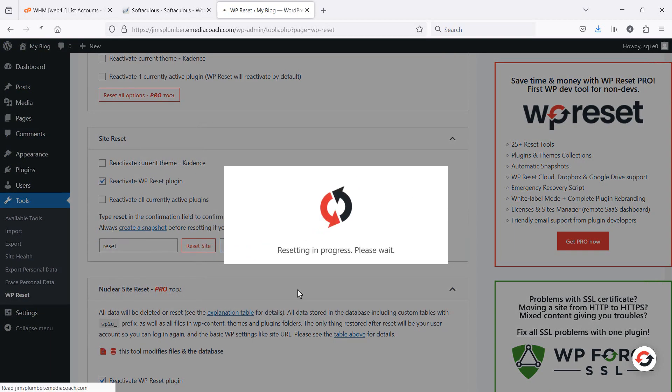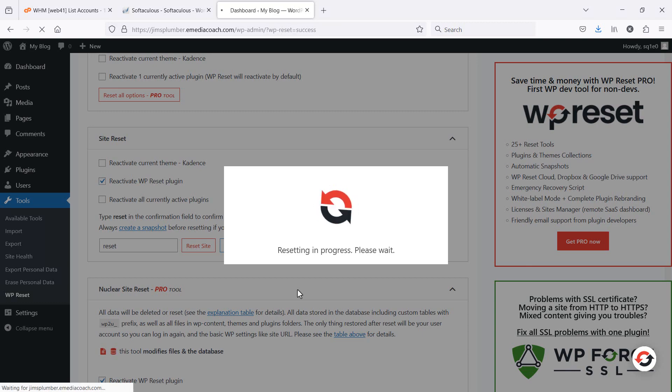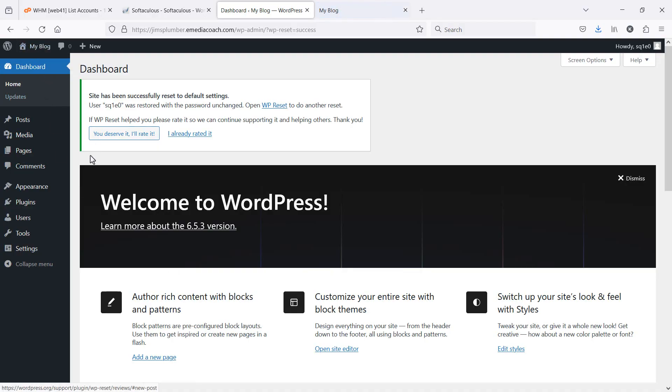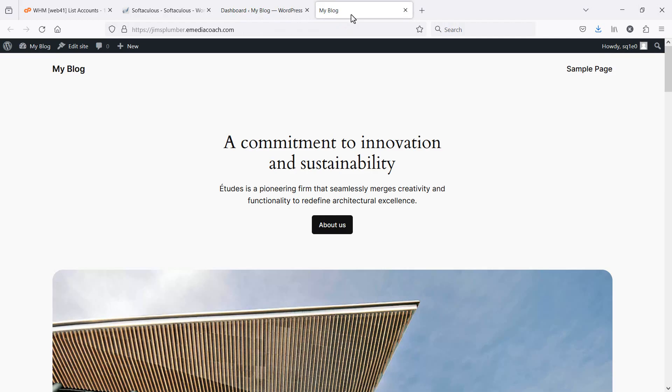So now you should see that all of your plugins and your theme is now reset back to how it was, as if it was a fresh installation.